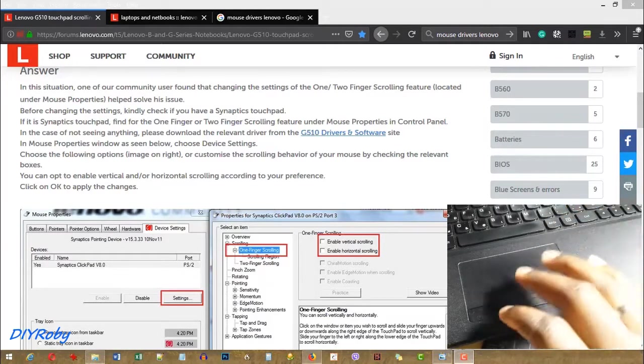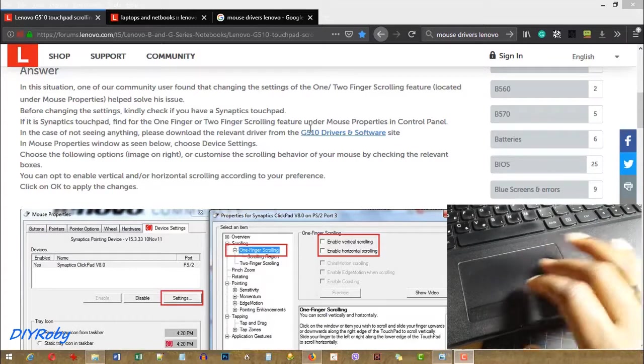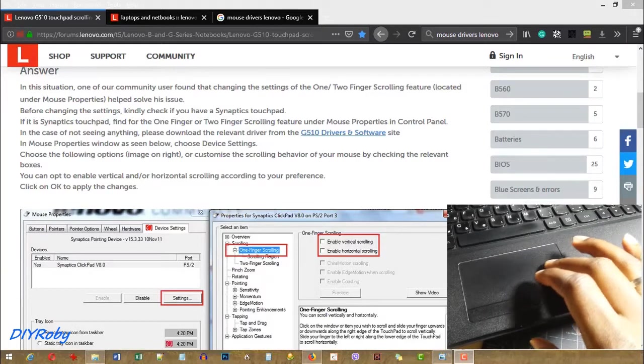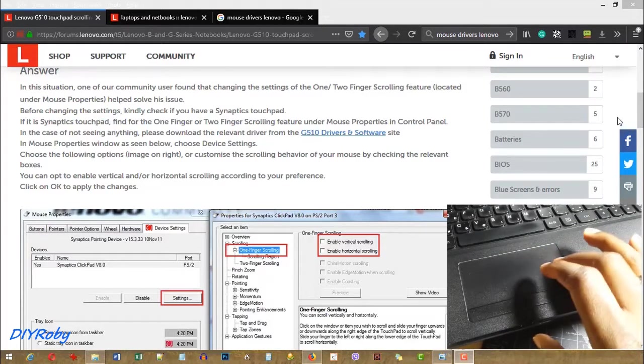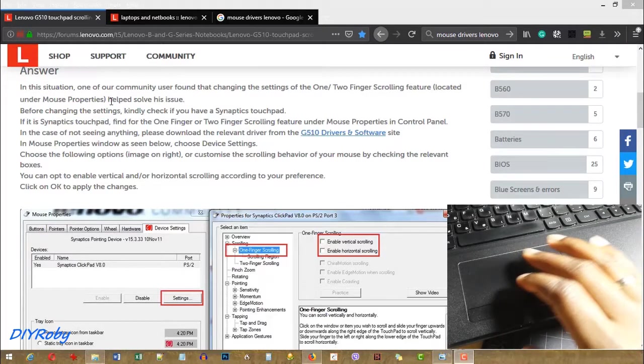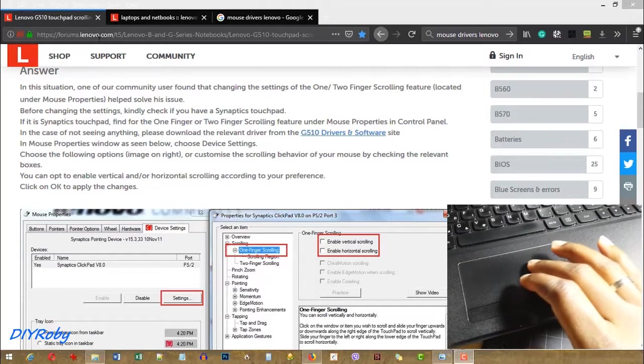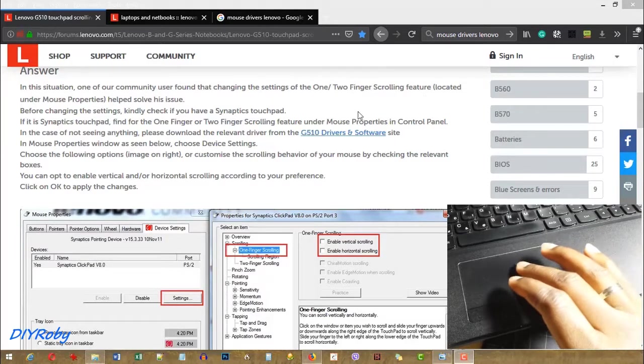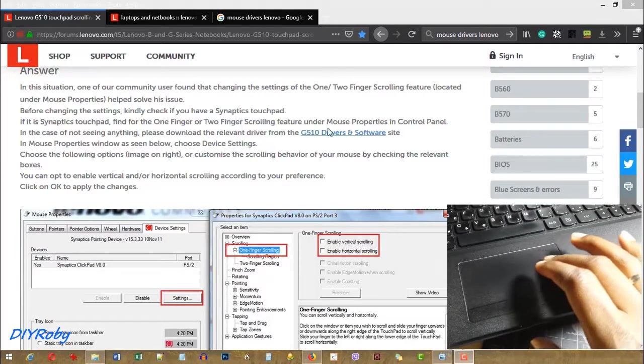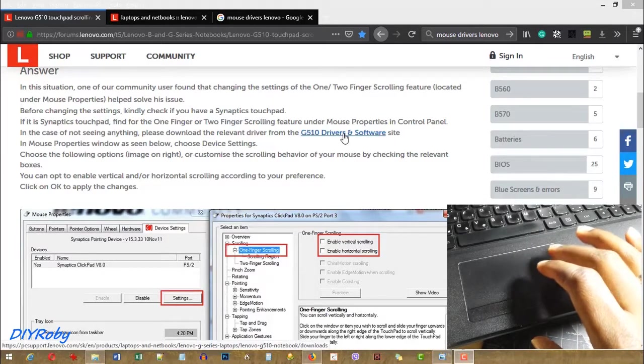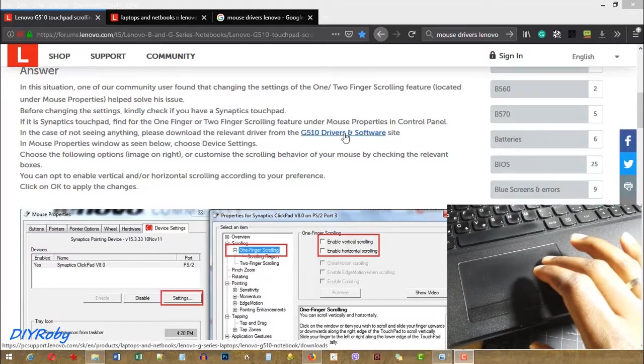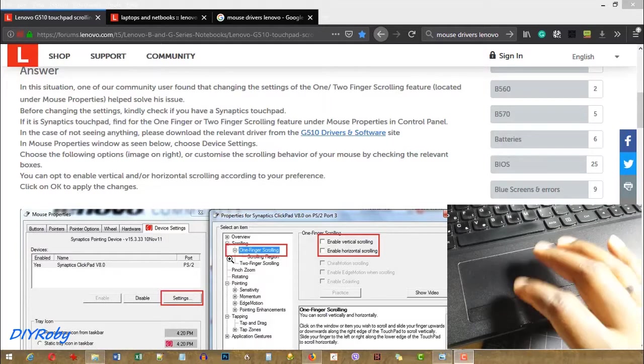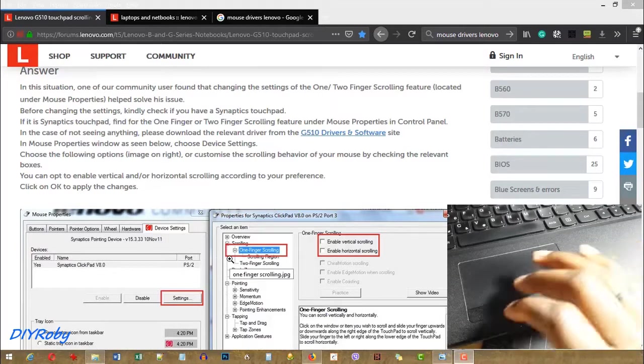But by chance, I was navigating and researching a bit more about this, and I found this page on the Lenovo forums that mentioned the use of these Lenovo drivers to enable multi-touch.